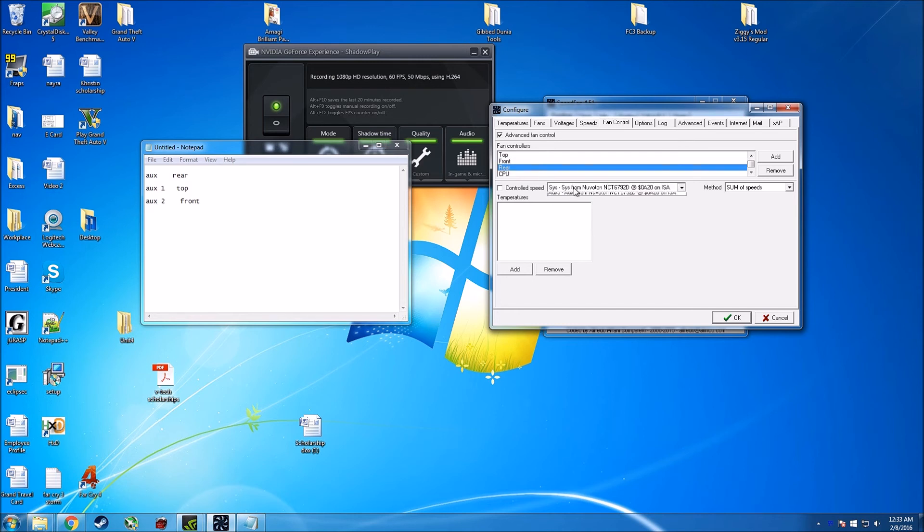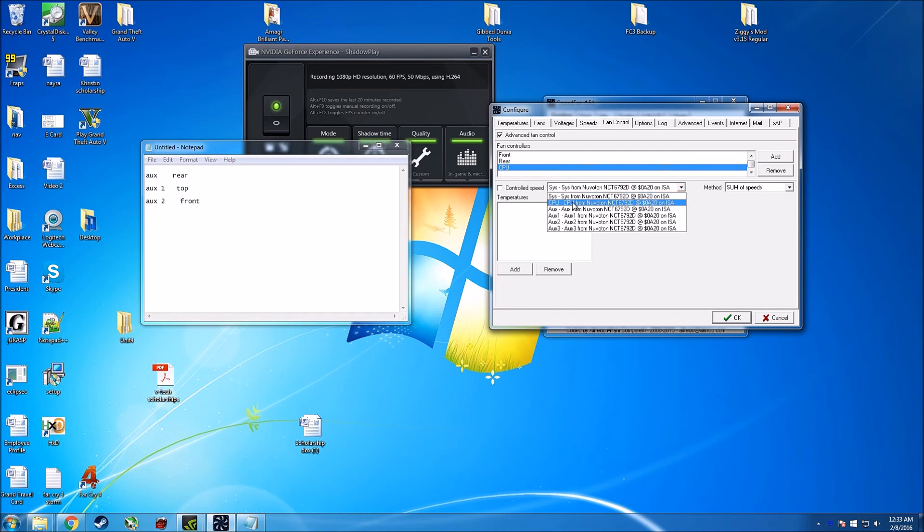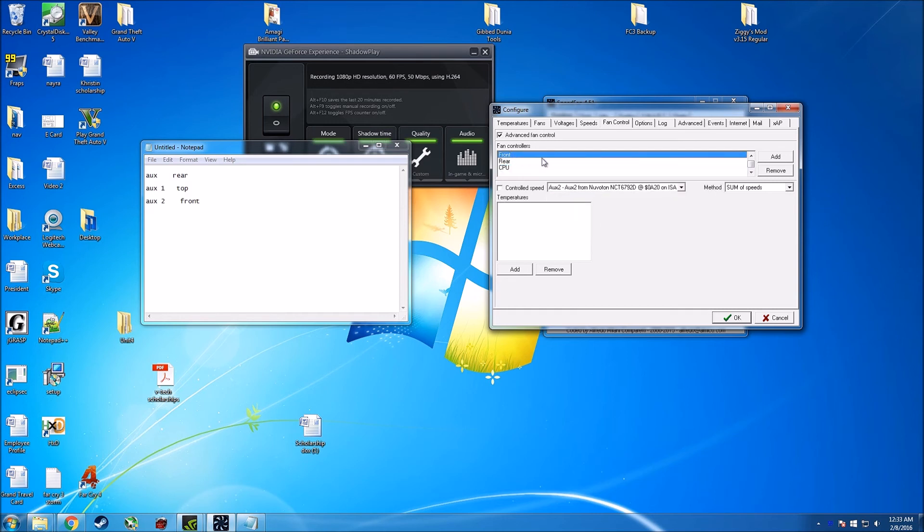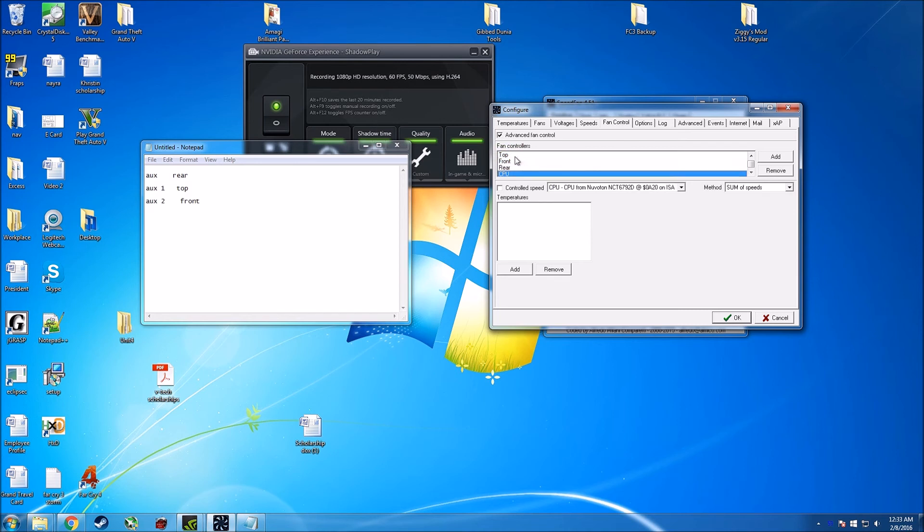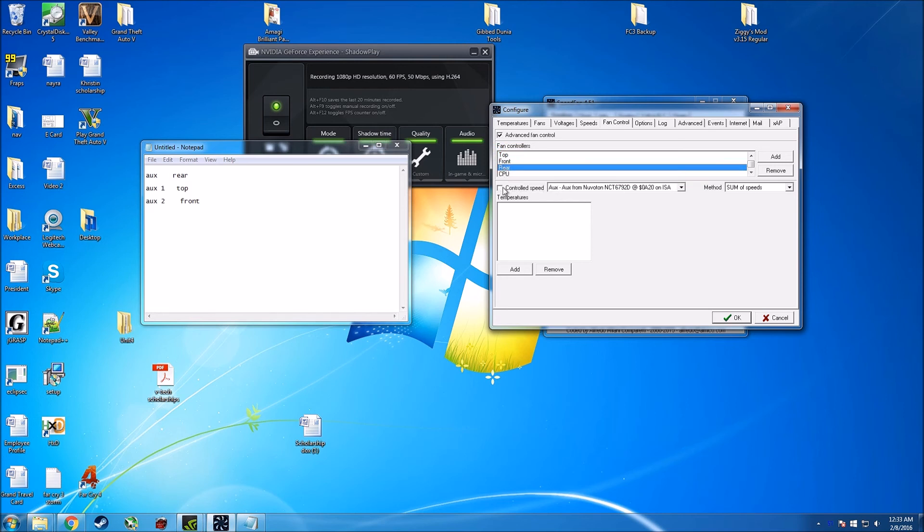And my CPU one is going to be CPU. And guys, under the method for each of them, we're going to come to that later. Control speed, control speed.